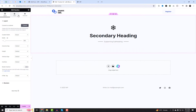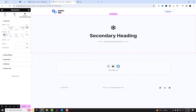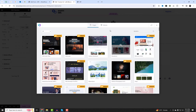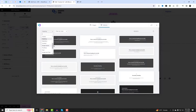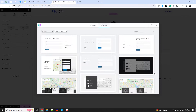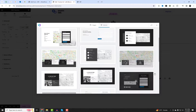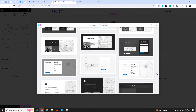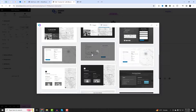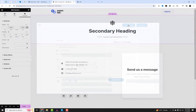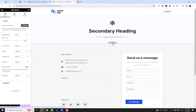Elementor brings a whole new dimension to web design and Astra Blocks adds a cherry on top. You can easily import the Astra theme's necessary blocks into your contact form, then edit it and adjust the visual settings according to your needs. I have selected the Contact section and will replace the current contact form and make further adjustments.